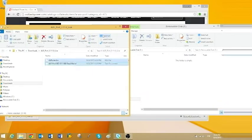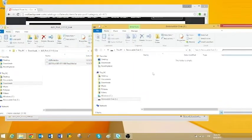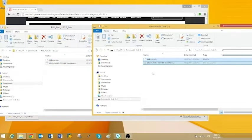Select both firmware files, the .bin and .txt file. Then, click and drag to your micro SD card.